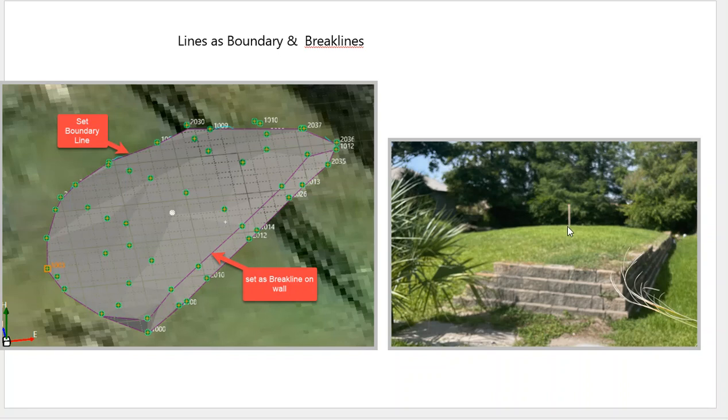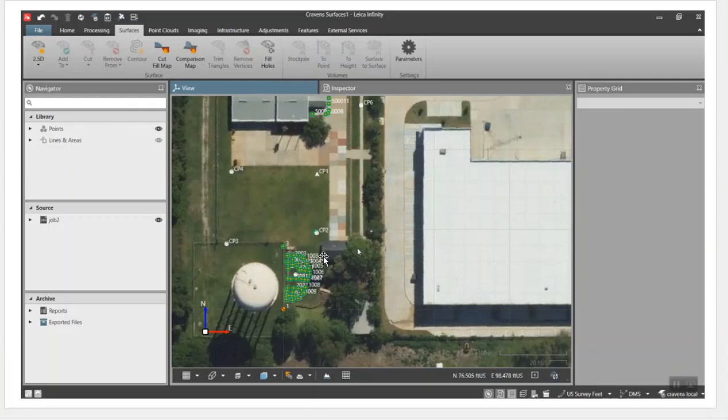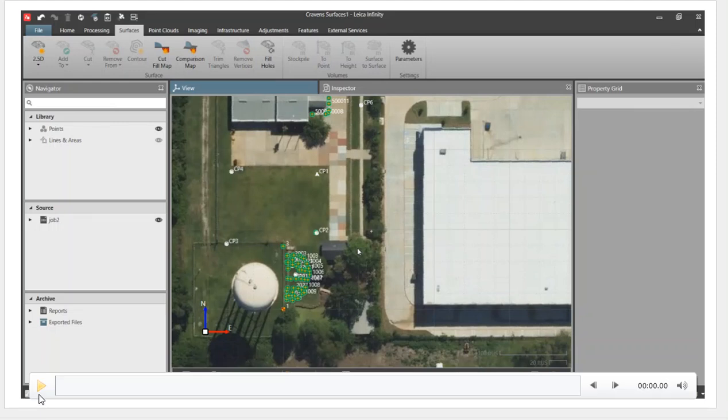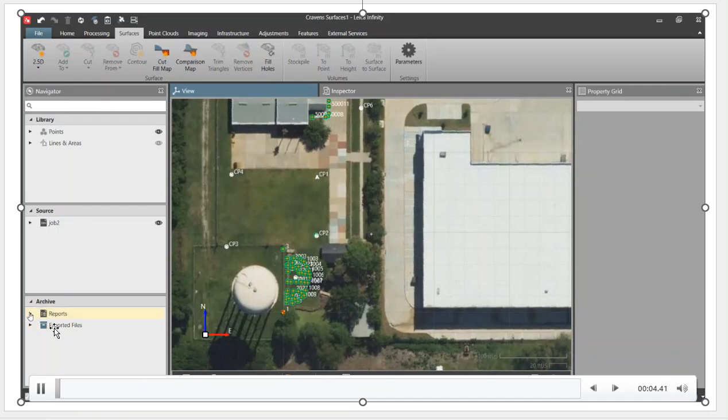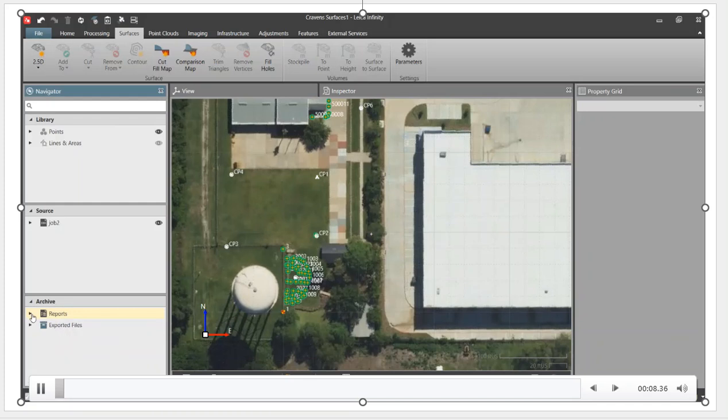Here's our control point which is raised a little bit on our monument, so we'll take that out. We're going to go to our Infinity project. This is the previous project we had before. Under archives, we have reports, and that shows all the reports that we generated previously.